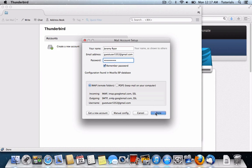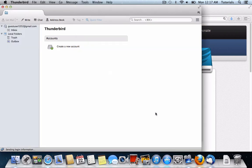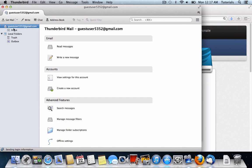Go ahead and click done. And here we have the account.